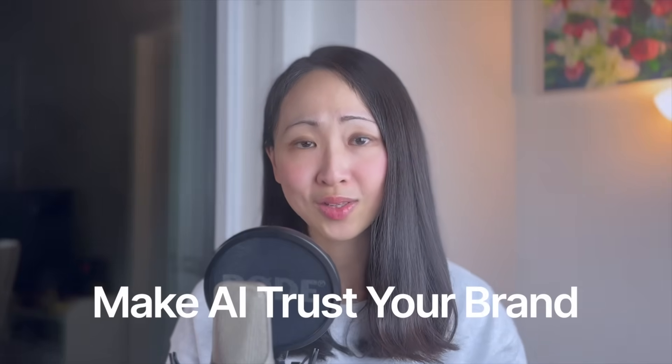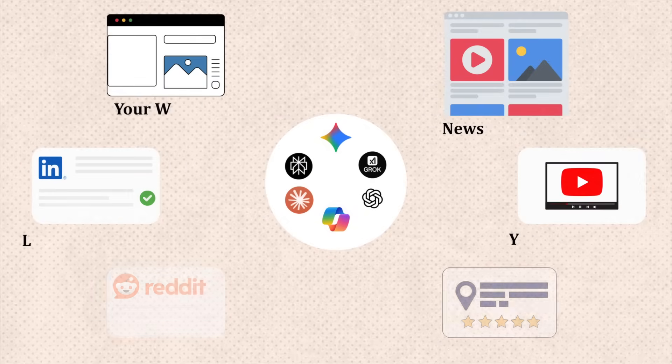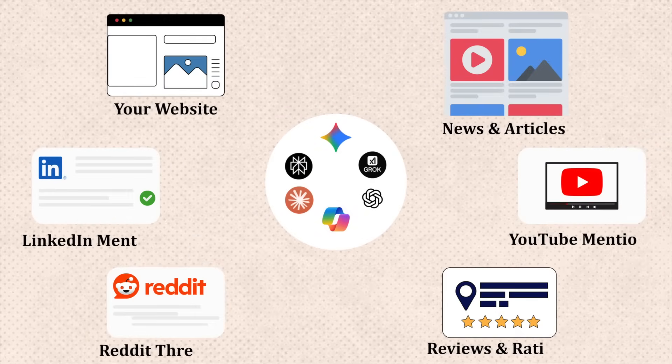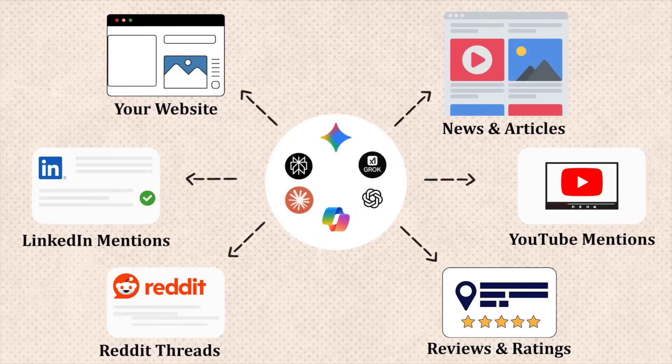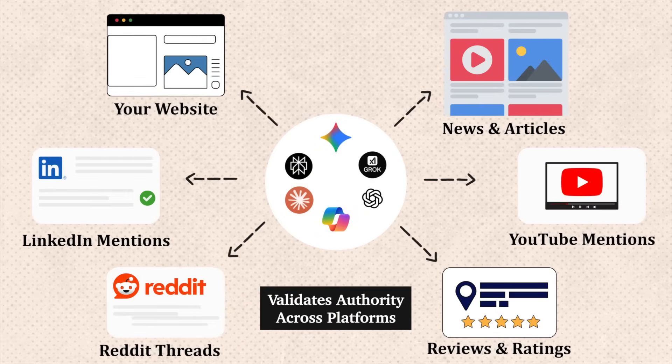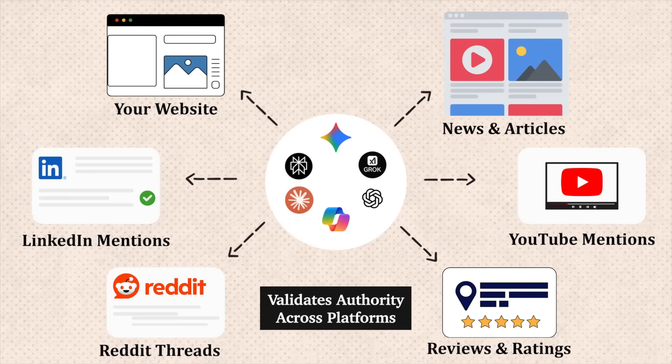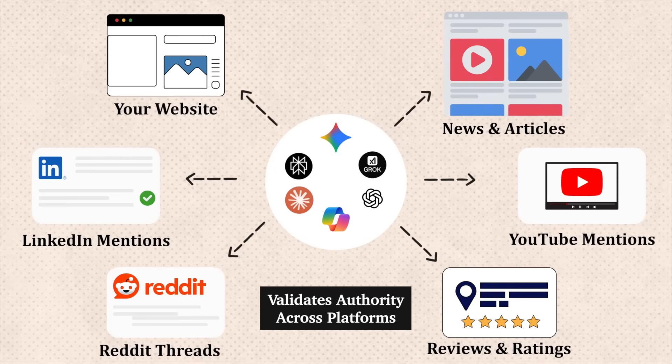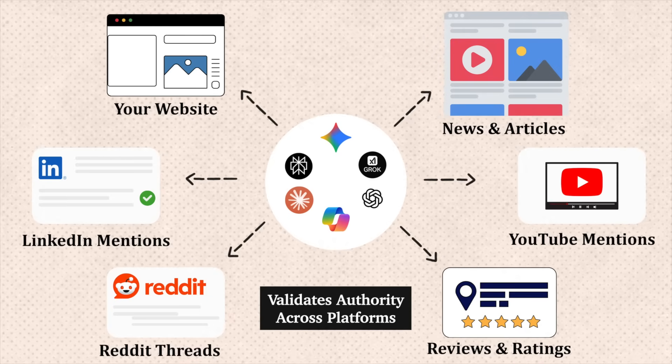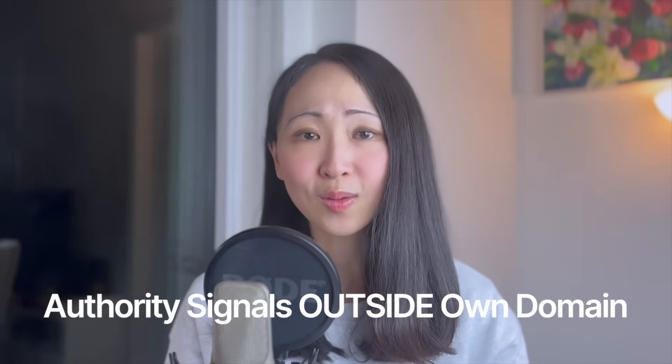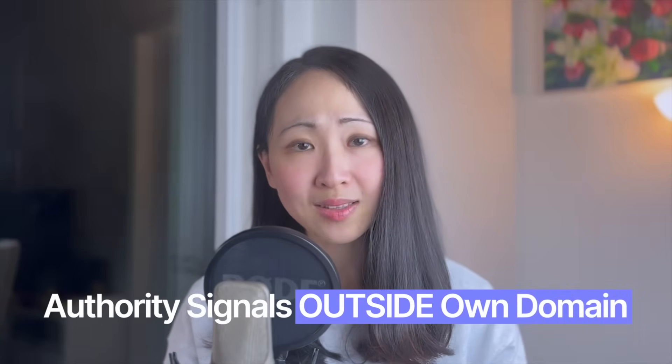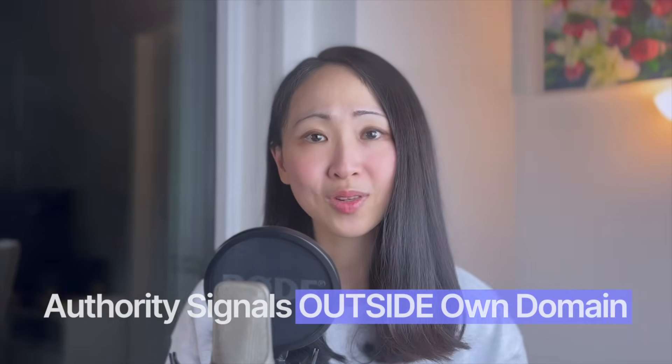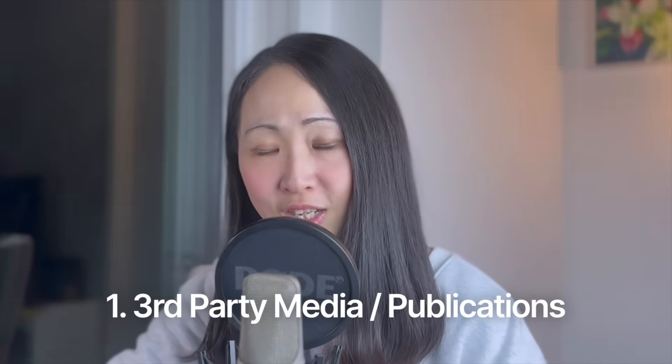The second relationship is making AI trust you. Essentially it's all about your brand reputation and how others talk about you. The truth is, AI doesn't just check your website. It validates authority across platforms to make sure your brand is trustworthy before it even mentions your brand or cites you as a source. So the goal here is to build enough authority signals outside your own domains and reinforce it.